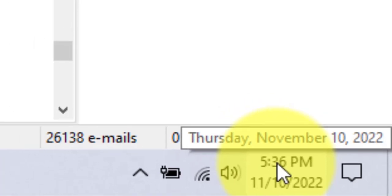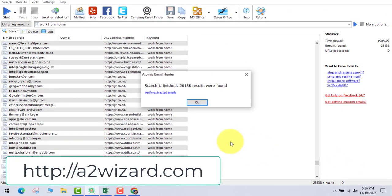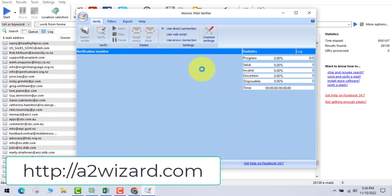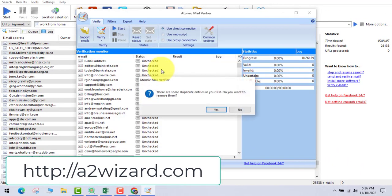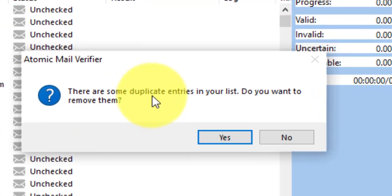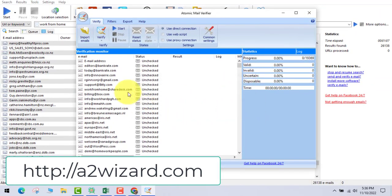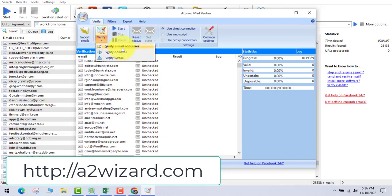Now just look at the date and time. This is the date and time when I made the video, so that you know that this is real. This software has also removed all the duplicate emails.